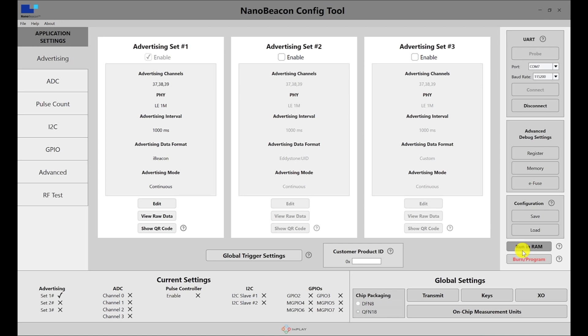The run in RAM provides you with a way to test out and verify the configuration before permanently burning it to the tag. Keep in mind that whenever you make any changes to the configuration, you need to reset the board before hitting run in RAM again.